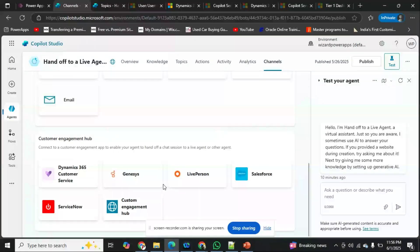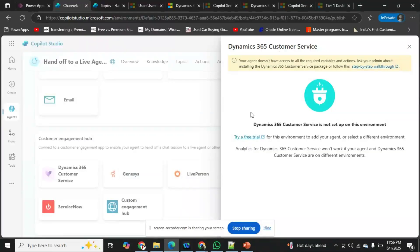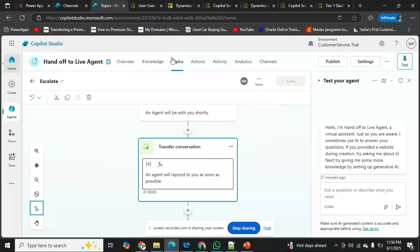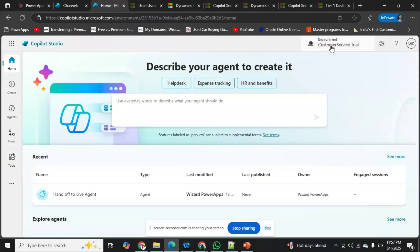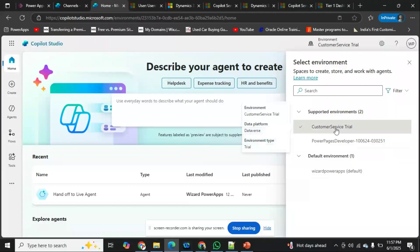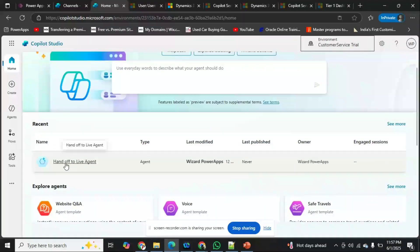When you click on Dynamics 365 Customer Service, it asks you to create a free trial account or take a subscription. If you click on the free trial, it will create a custom environment. I have already done this and it created one environment called 'Customer Service Trial,' separate from my default environment.